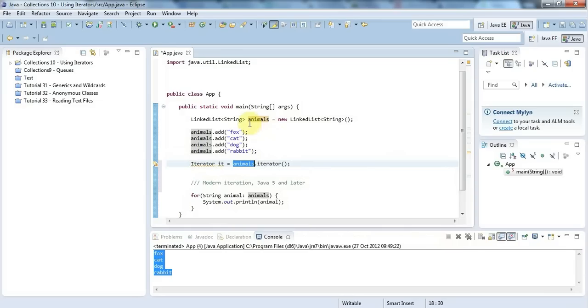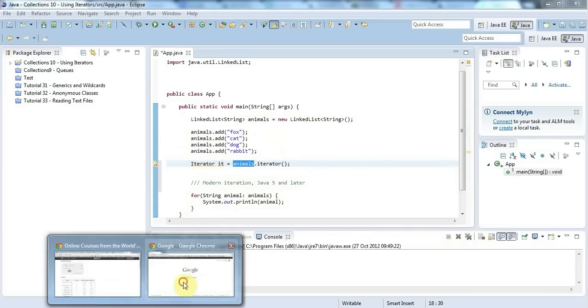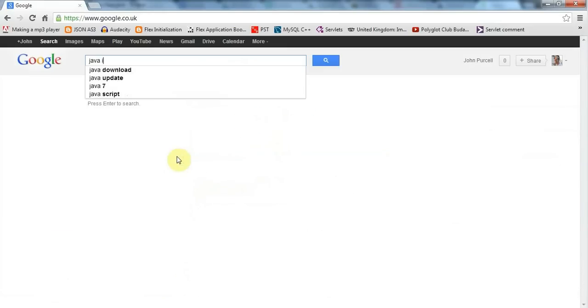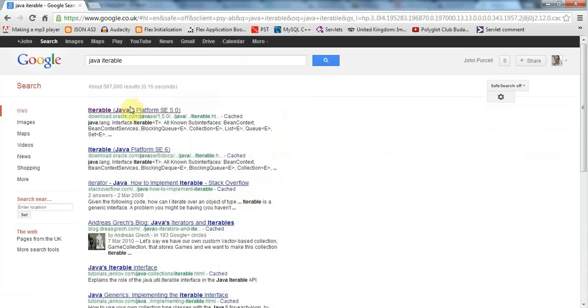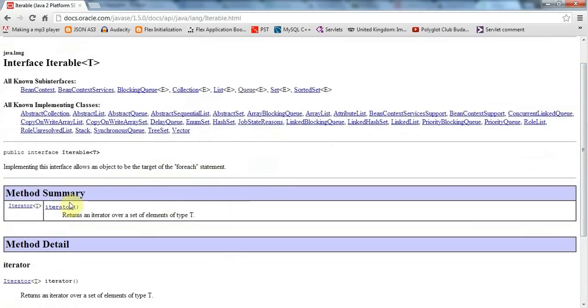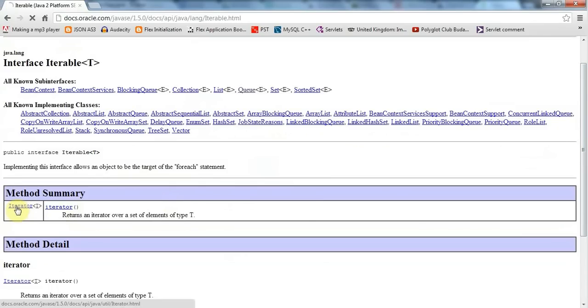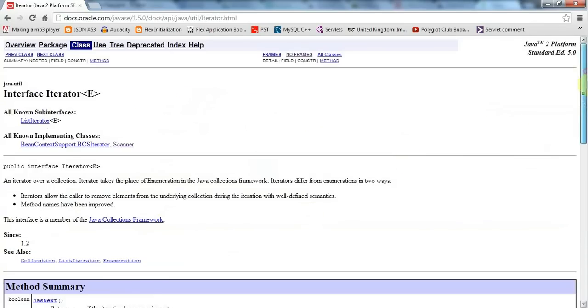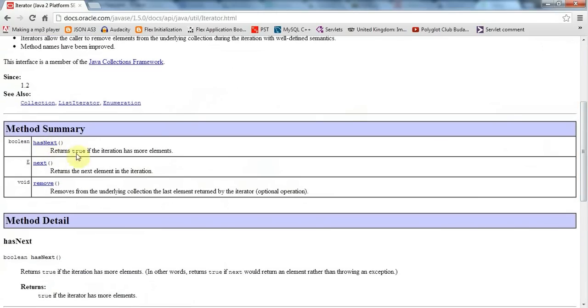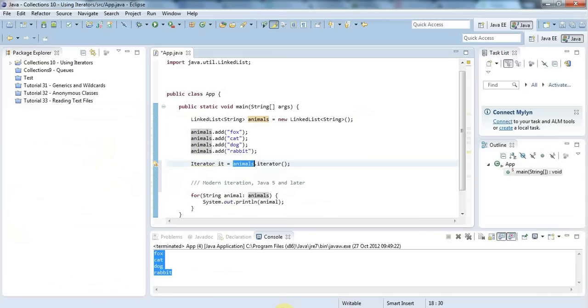The reason I can do this on a LinkedList is because lists implement - and a lot of collections in general implement - the iterable interface. Let's search for Java iterable. The iterable interface just specifies that a class should have one method called iterator which returns an object of type Iterator. An iterator has a method hasNext which tells you if there is a next item in the list, it has next which returns the next item, and it also has remove which removes an item. The idea behind an iterator is that it can point at each item in the list in turn.